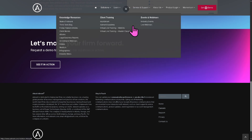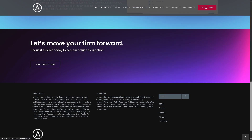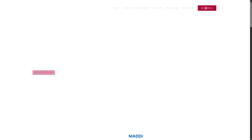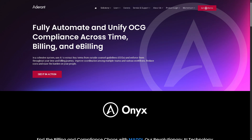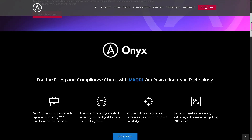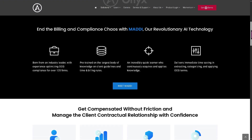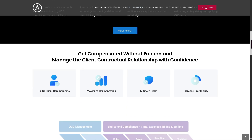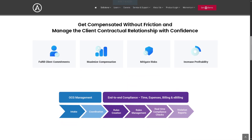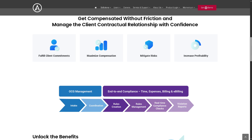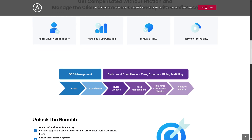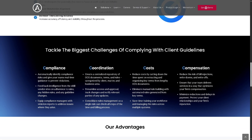And there's the Onyx, Adderant's Data Transformation and Integration Platform. It streamlines the flow of information between disparate systems within a law firm or between the firm and its clients. It enables clean, structured data transfer for better business intelligence, compliance, and automation.